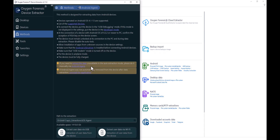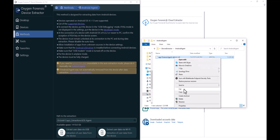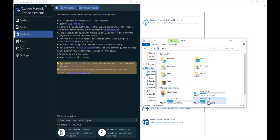I'm going to select this option here — the first yellow-orange screen — which asks if you need to extract data unavailable in an auto extraction mode, meaning via USB or Wi-Fi. It prompts you to do it manually via the Android agent. If you click this link, it opens a Windows Explorer where you can copy this APK out and paste it to your OTG device. I'm going to select copy and then move over to my OTG device.